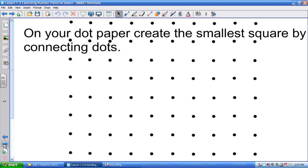I'm going to give you a set of dot paper. On this dot paper, I want you to draw the smallest square you can draw by connecting dots. I want you to draw the smallest square you can by connecting dots. Okay, so everybody has one? The smallest square you can make by connecting dots.